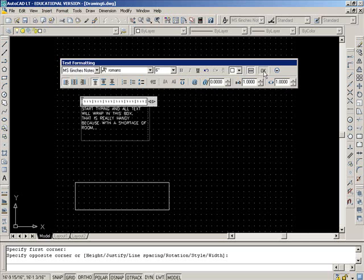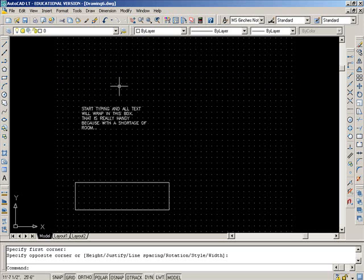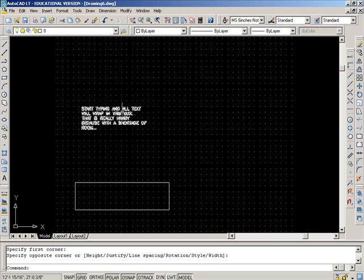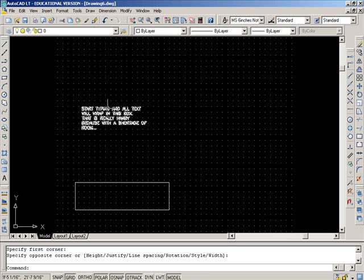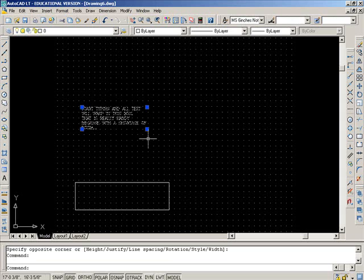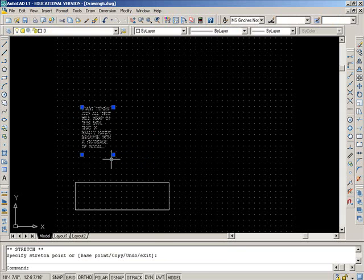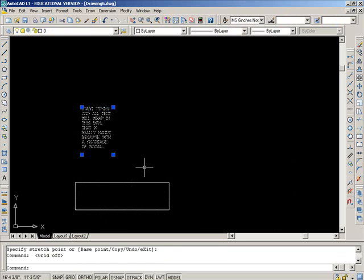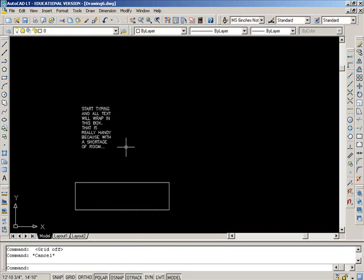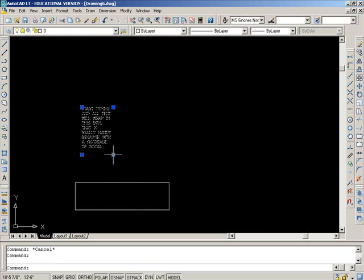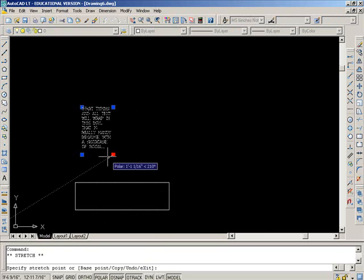Let's say my drawing starts to get big, and I don't have that much room for this. I can take this and grab this grip and move it over. Still have all the text in there,